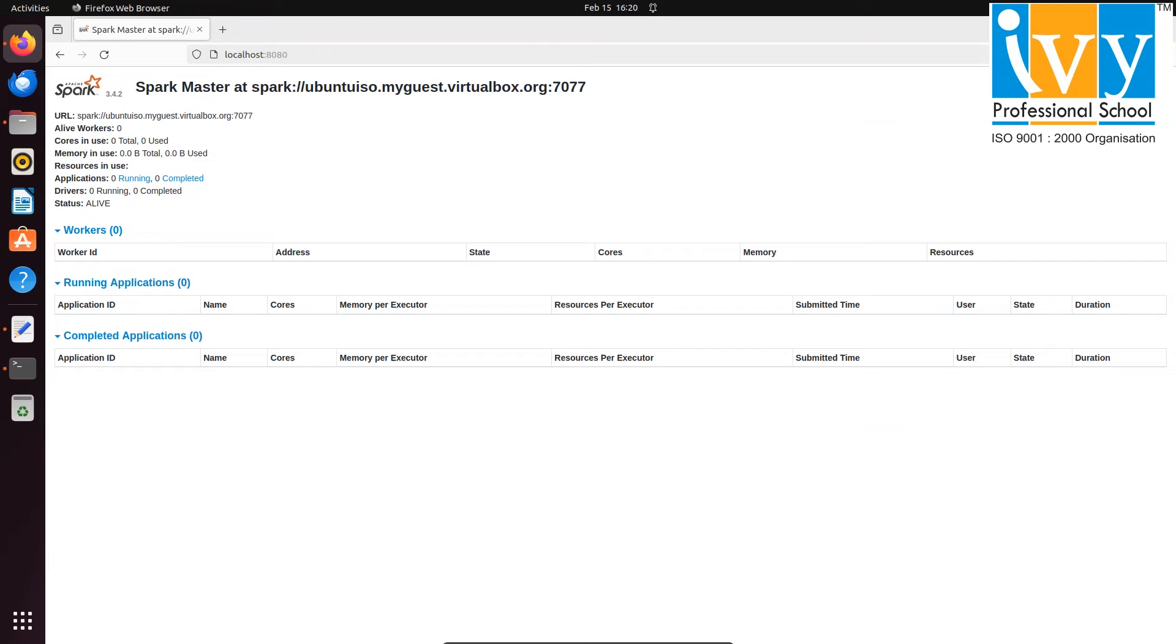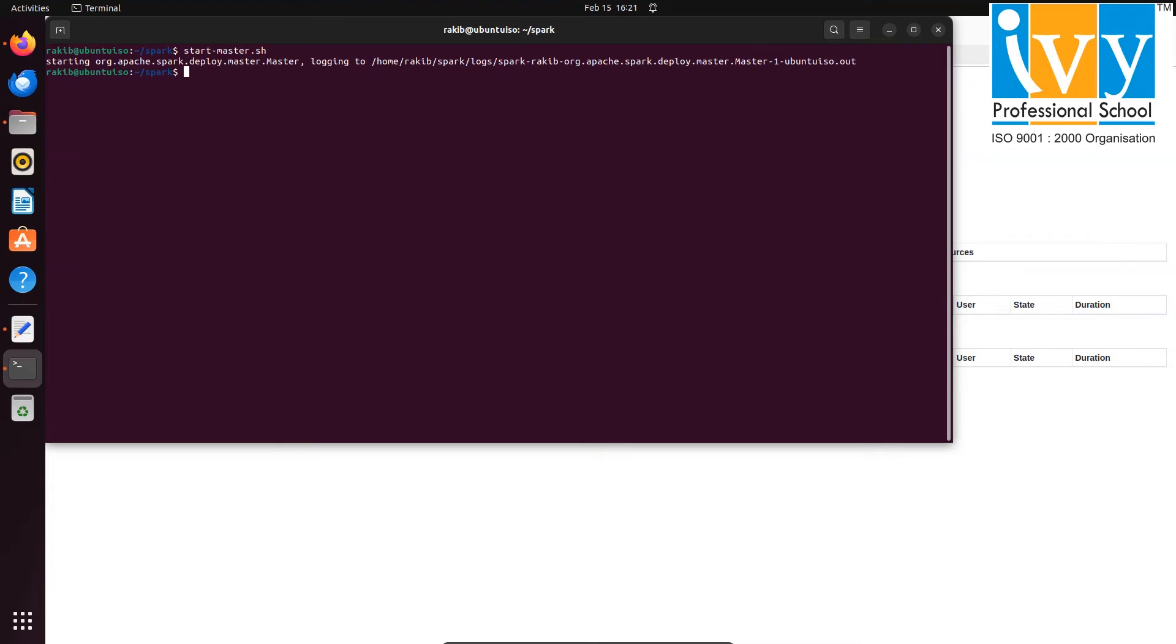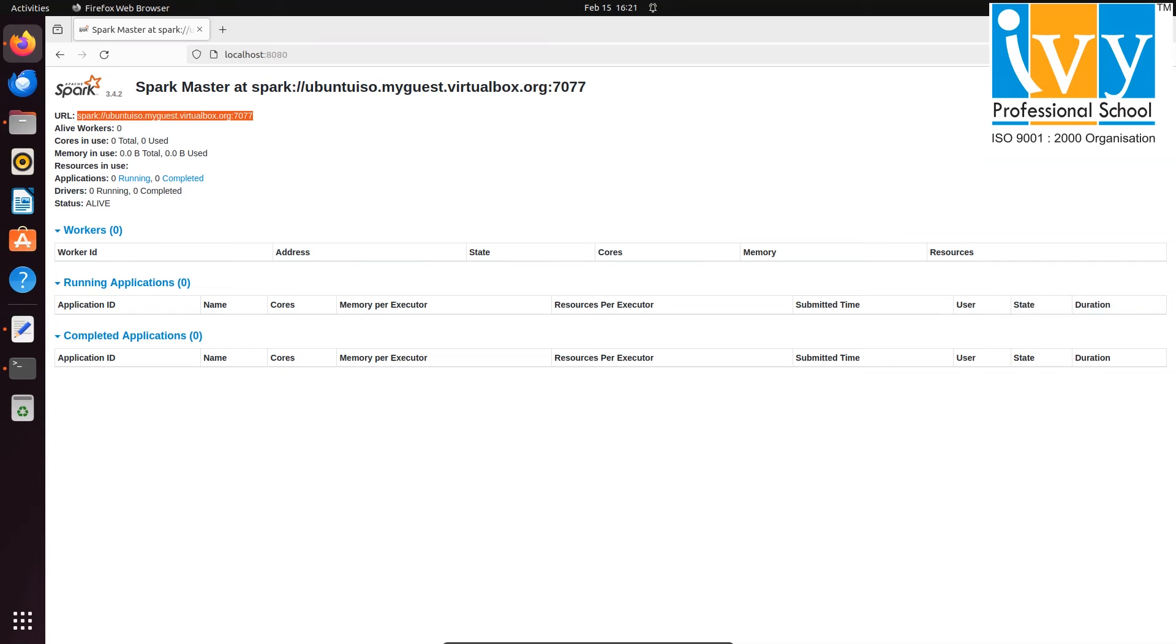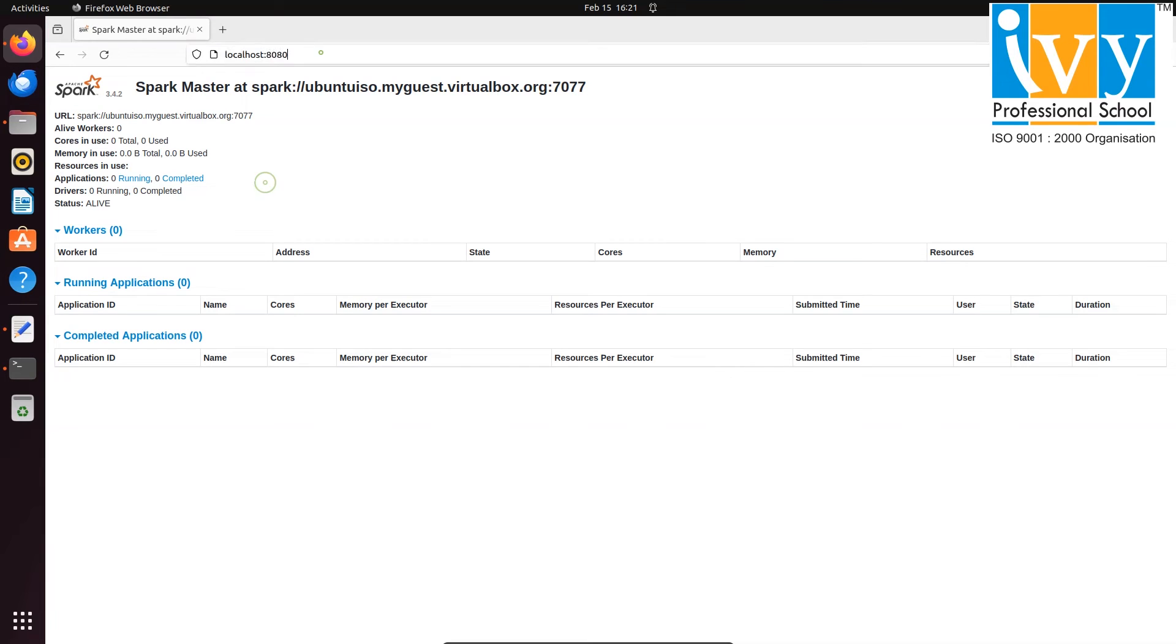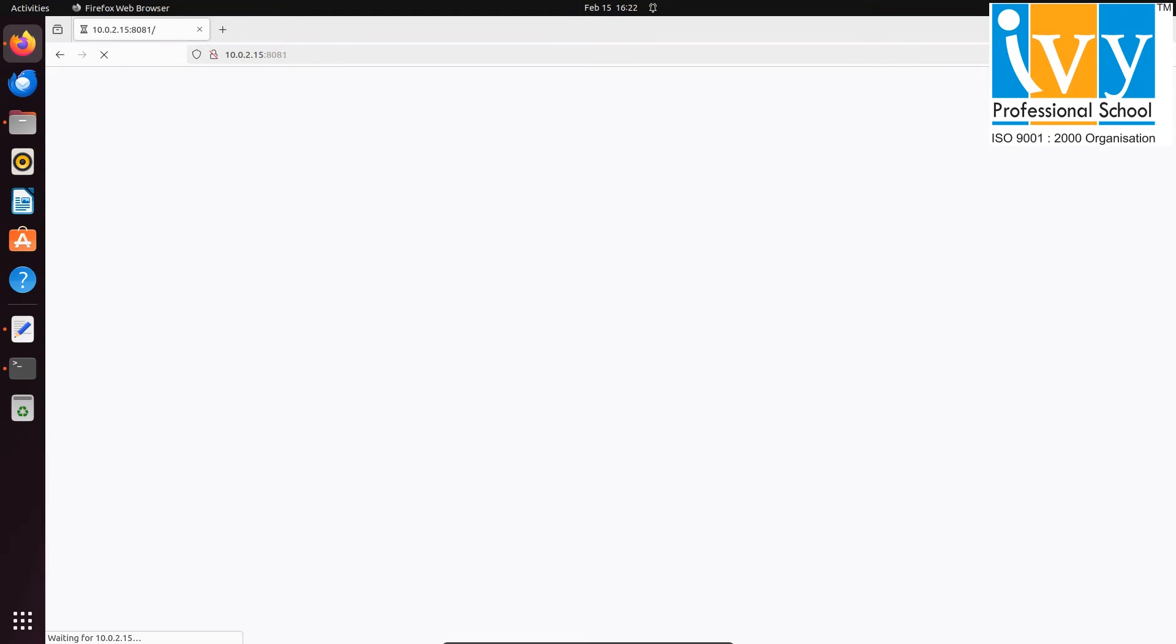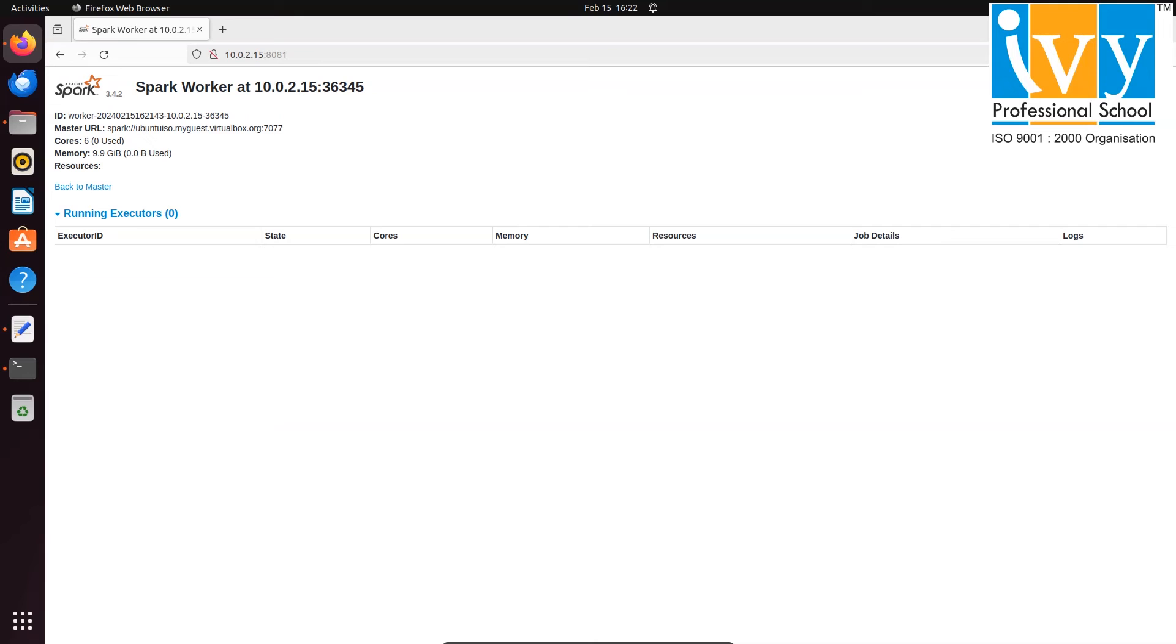Over here you can see that there is no worker. To add a worker, just copy the URL of Spark master. Then go to command line prompt and write start-slave.sh space followed by pasted copied link. After that, go back to web UI and refresh the page. You will see one worker is assigned. This way you can add multiple workers.